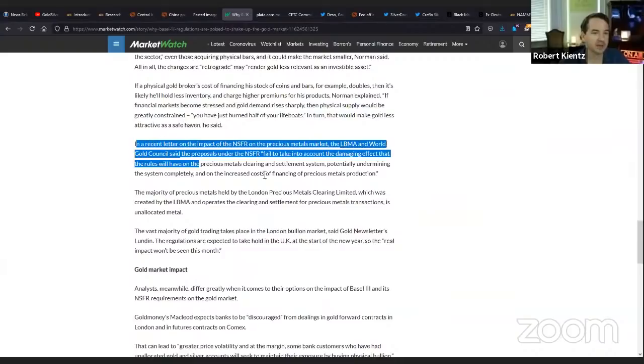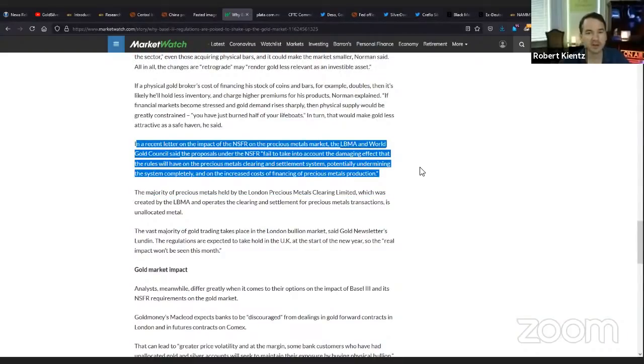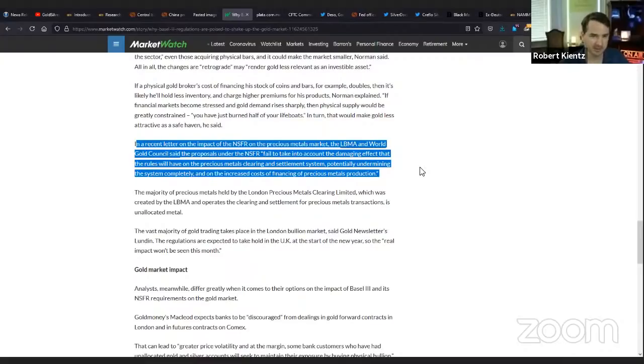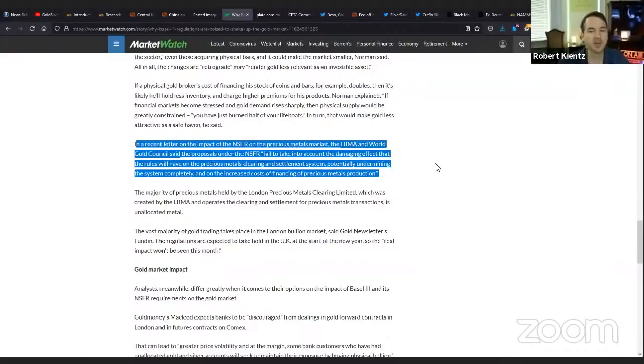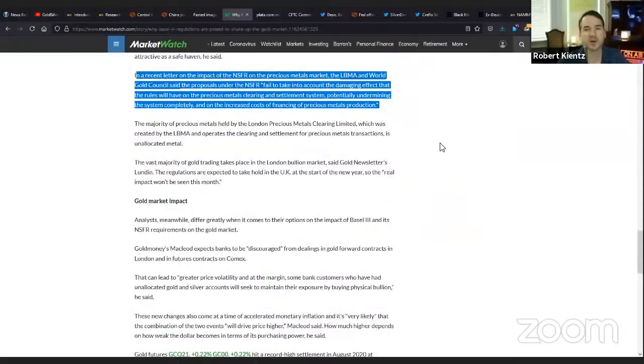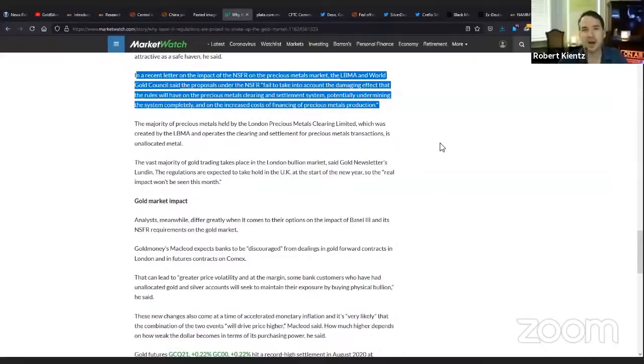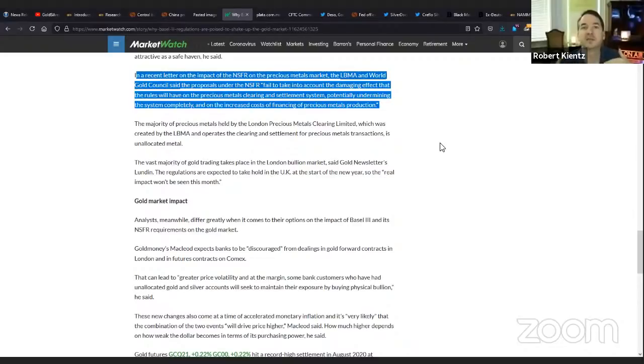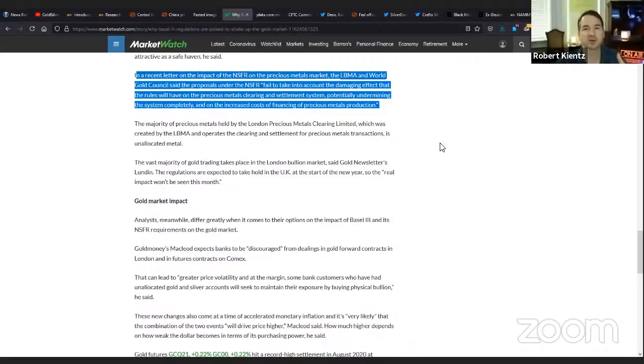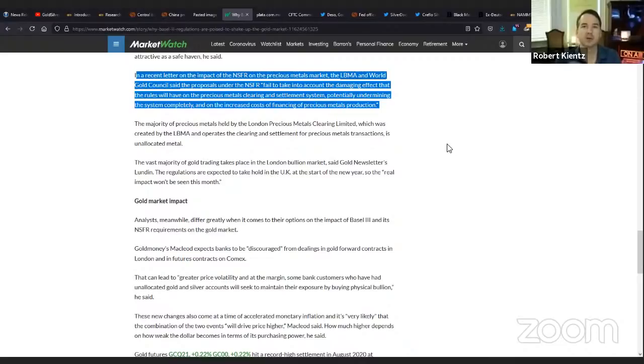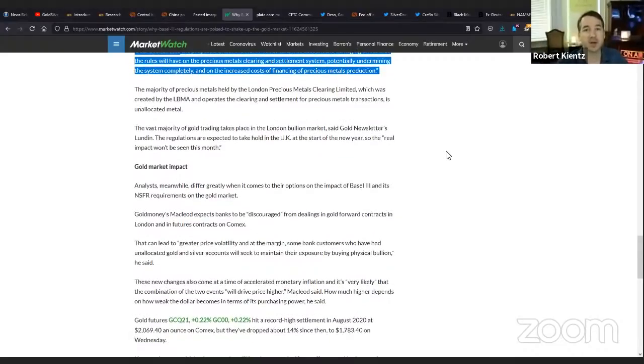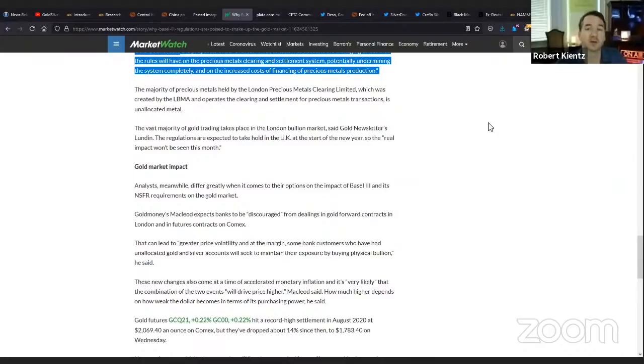In a recent letter on the impact of the NSFR on the precious metals market, the LBMA World Gold Council said the proposals fail to take into account the damaging effect the rules will have on precious metals clearing and settlement system. In other words, the LBMA knows it's going to make them obsolete over time. The BIS is taking control of gold from these people. It's taking control of the gold system. That's the point of Basel III.